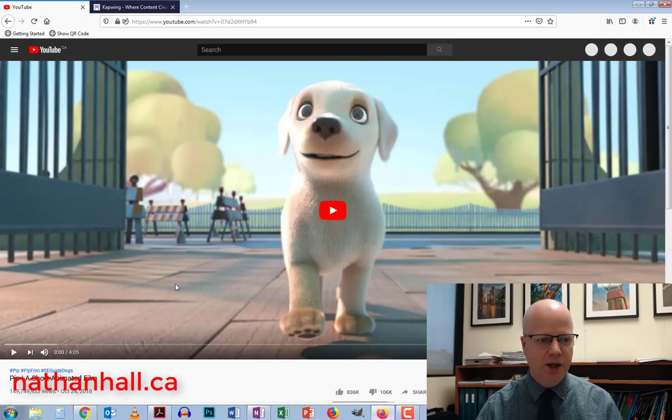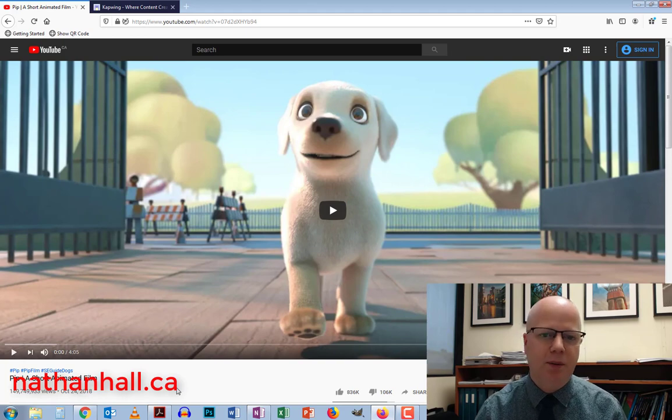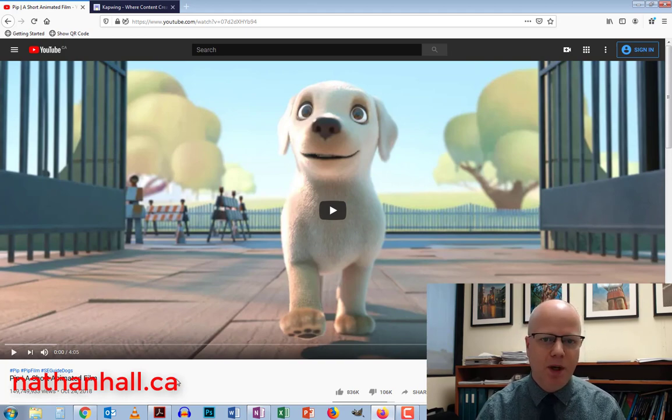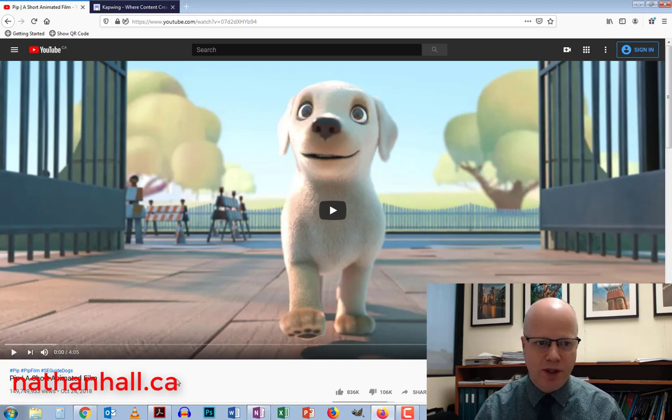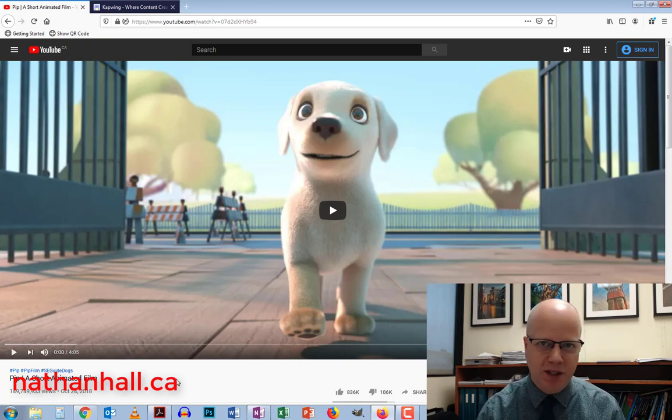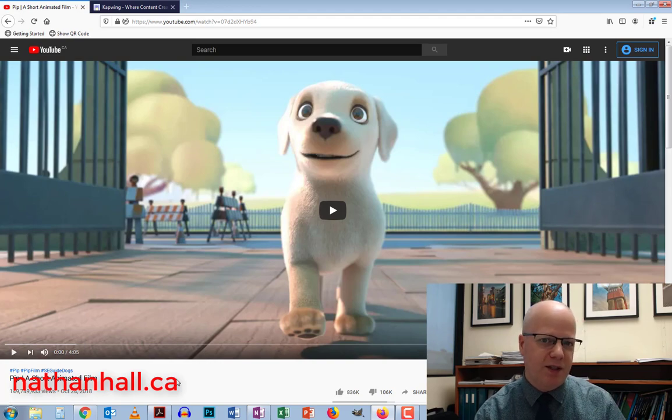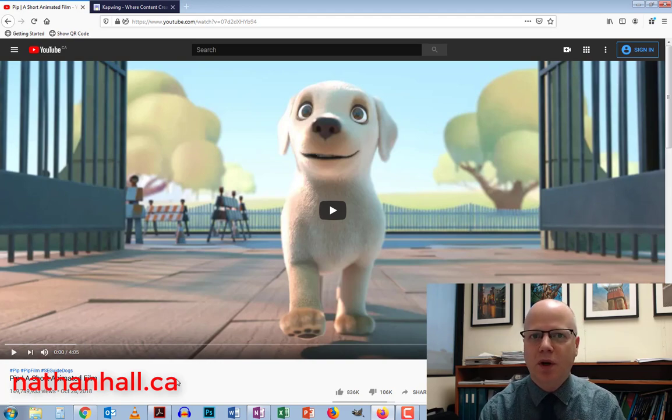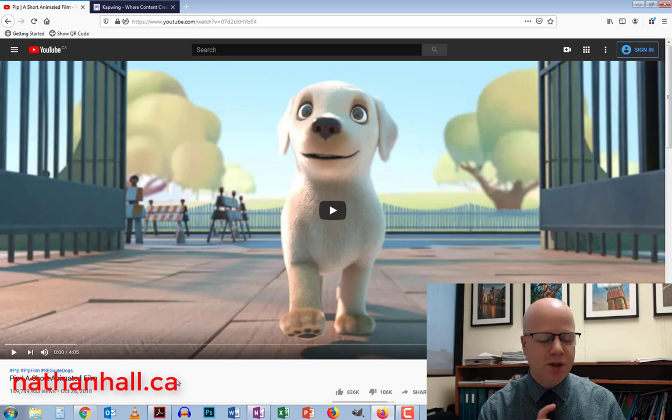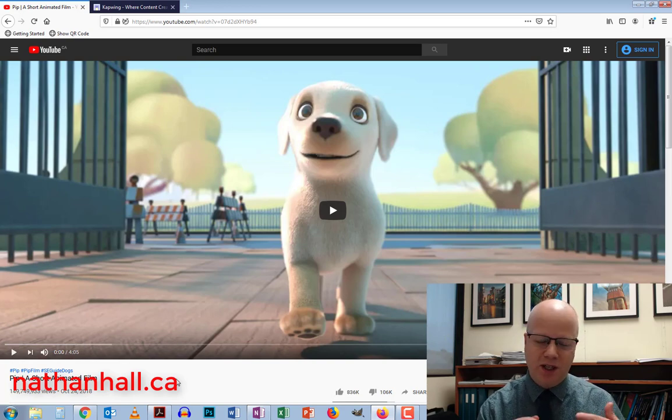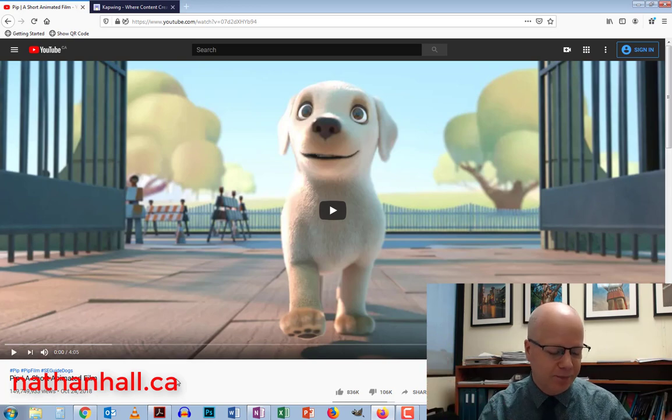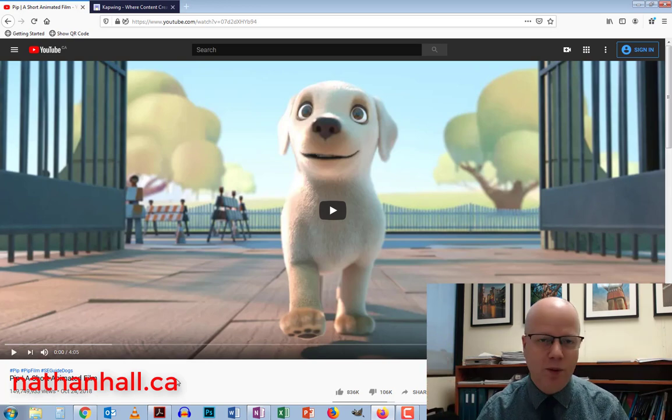First thing I'm going to do is show you this video here. This is a video called PIP. It comes from a guide dog organization promoting the idea of guide dogs. In the video, there's sound effects and music but there's no anybody speaking. So what's really great about this is that students can actually create their own dialogue without getting the influence of what was already there.